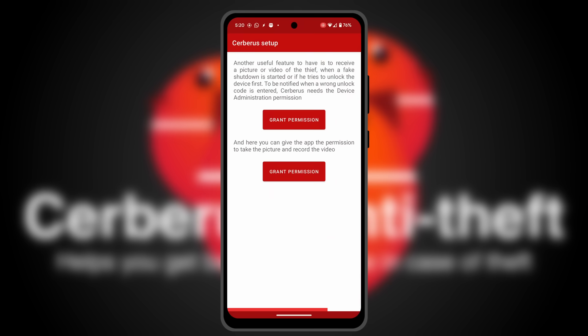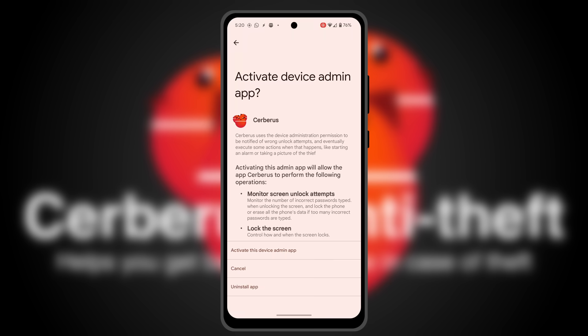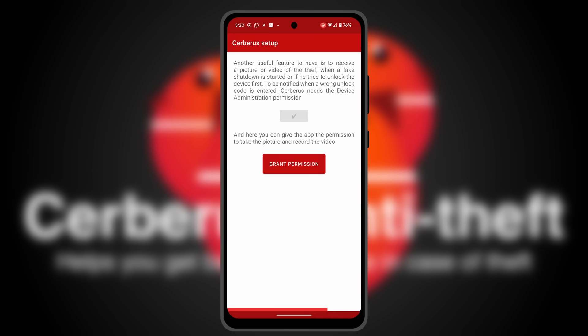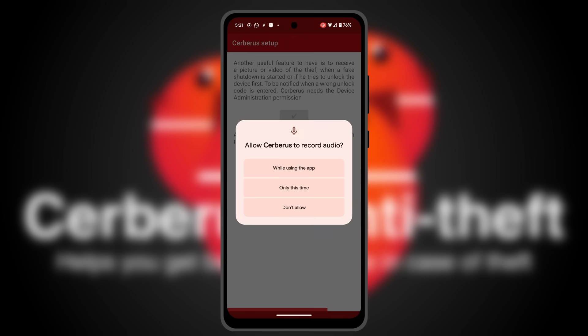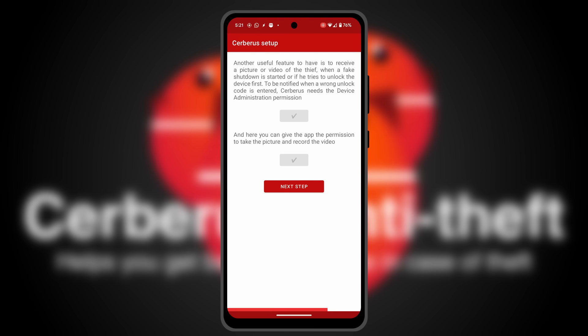Cerberus can also take a picture of the thief, for instance, if he tries to unlock your phone. In this screen you give the app the permissions required to do that.